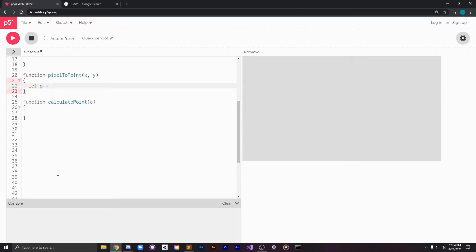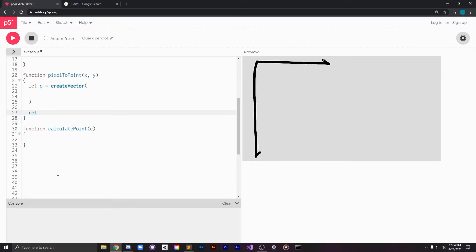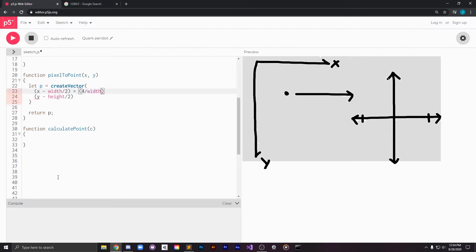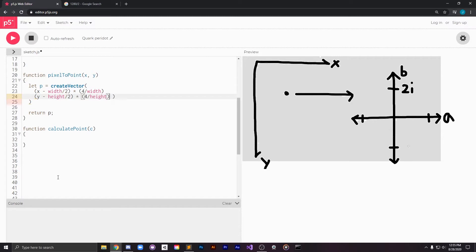The first function we're going to write is the pixel to point function which takes in an x and y coordinate in pixel space and converts it into an x and y coordinate in the Mandelbrot set space. We're going to be considering that space to be the complex plane centered at 0,0 with the height of the screen going from positive 2i down to negative 2i and with the horizontal axis being proportional to that which means we need to offset by our aspect ratio which in this case is 16 by 9.